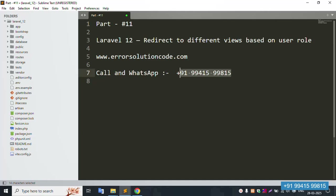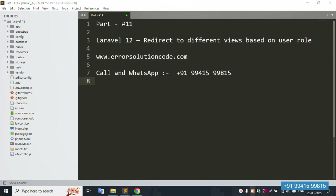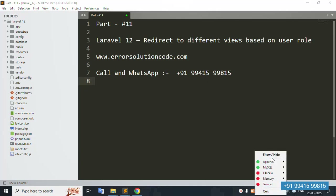This is a paid service available anytime — contact 24x7 by call and WhatsApp at +91 9941599815. If your website has an error, please contact us.